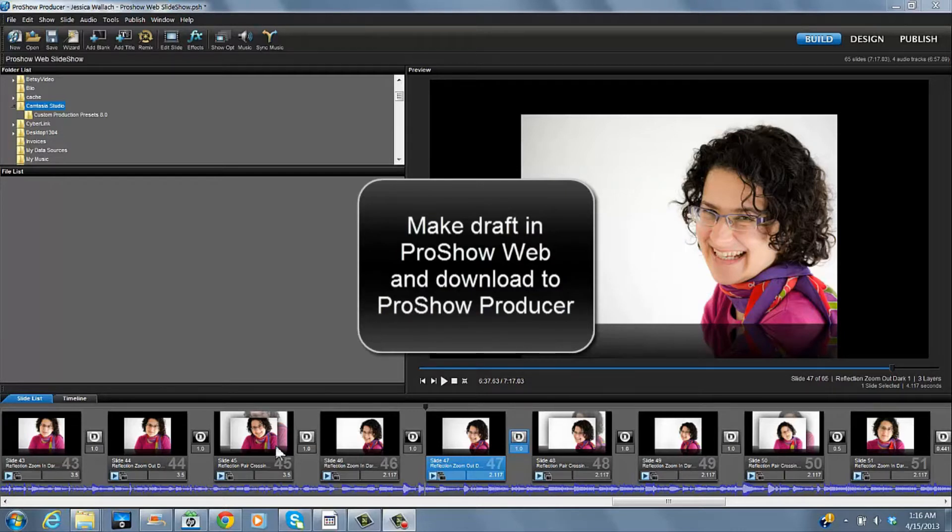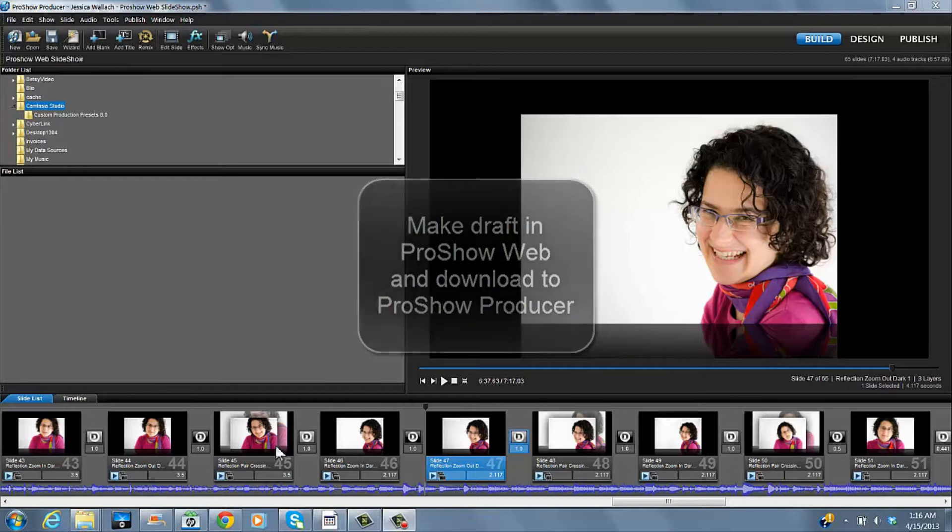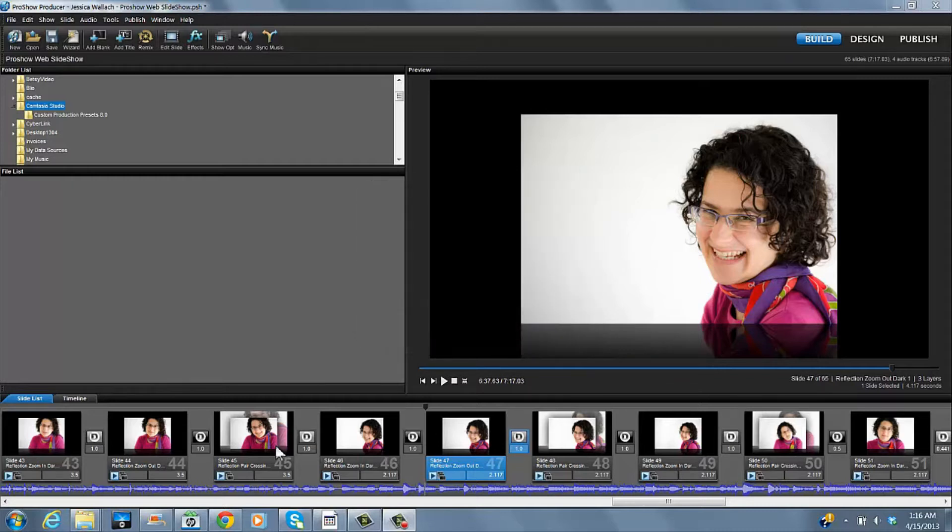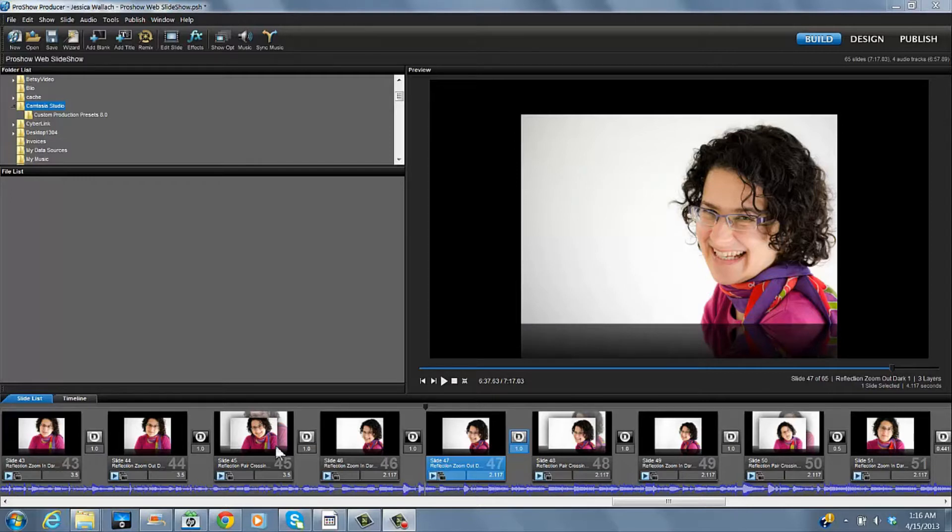I let ProShow Web do a draft of the video and then I download it into ProShow Producer to refine it. The first thing I like to do is refine the pacing of my video and the time of particular slides.